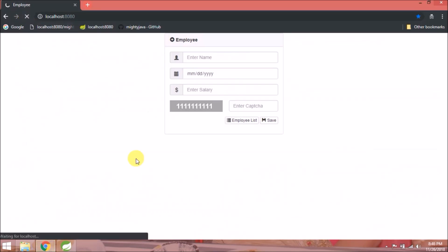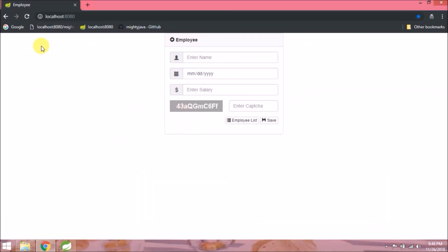Now check again. See, now coming correctly and every time changing.